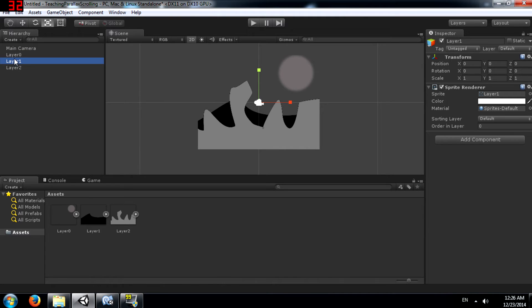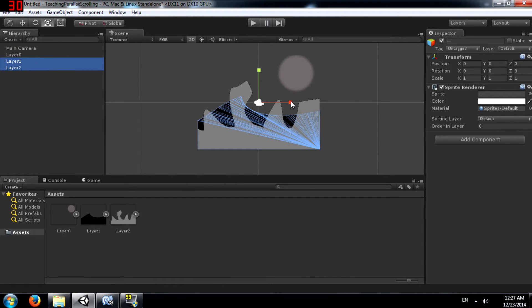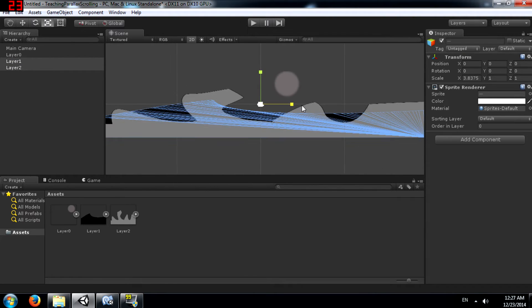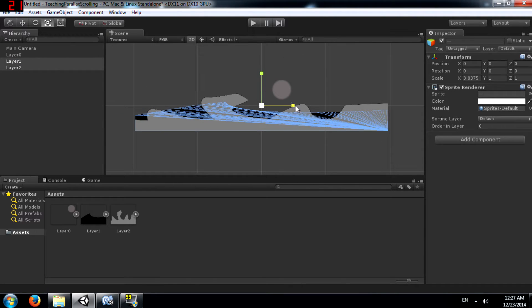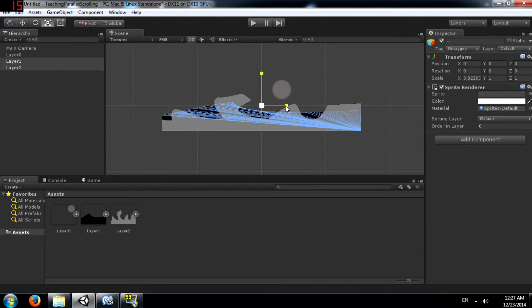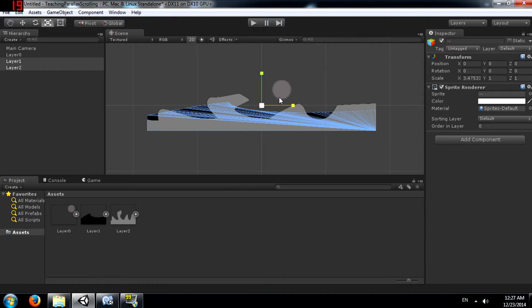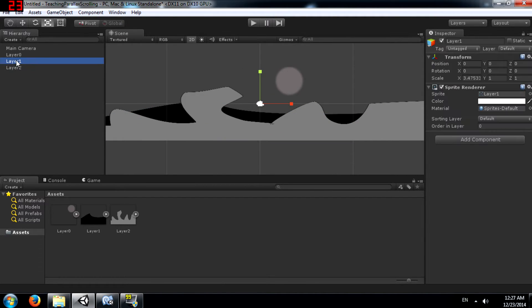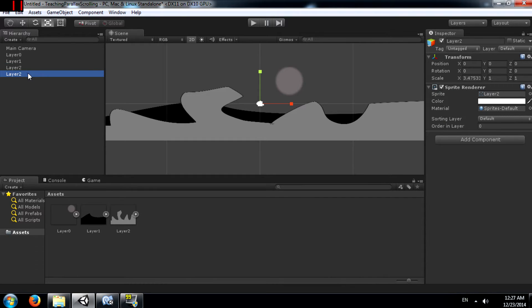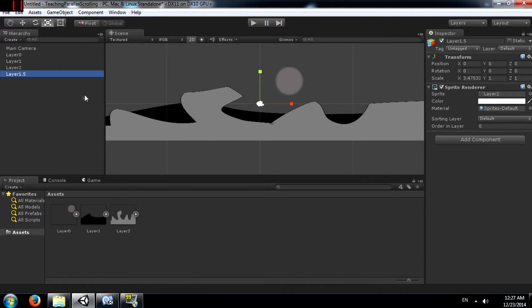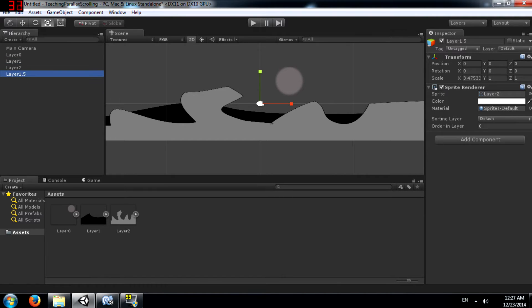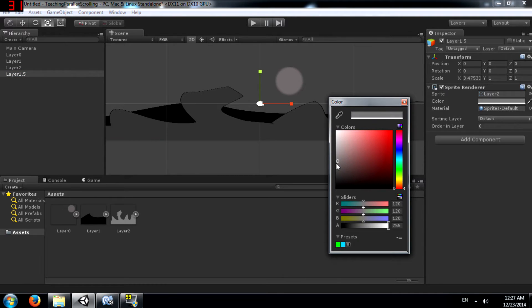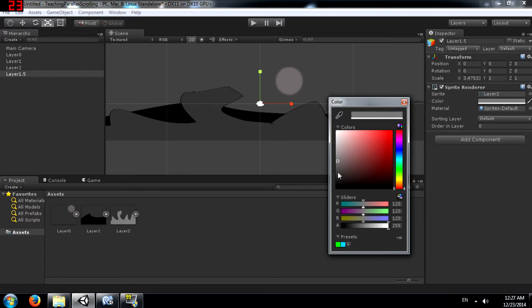Next, you need to select layer 1 and layer 2 and scale it. Just make it a little wide. Next select layer 2 and make a copy of it. Call it layer 1.5. This is going to go between this layer and this black layer. So that's why we are calling it 1.5. Change its color to grey but don't make it black because then you won't be able to distinguish between this layer and this layer.